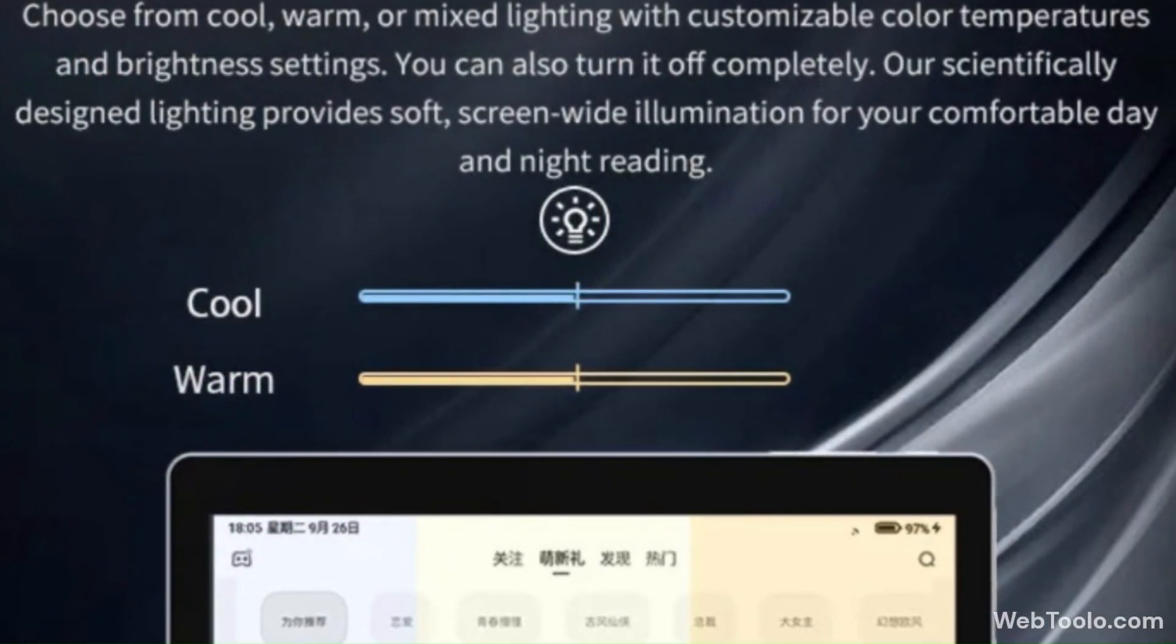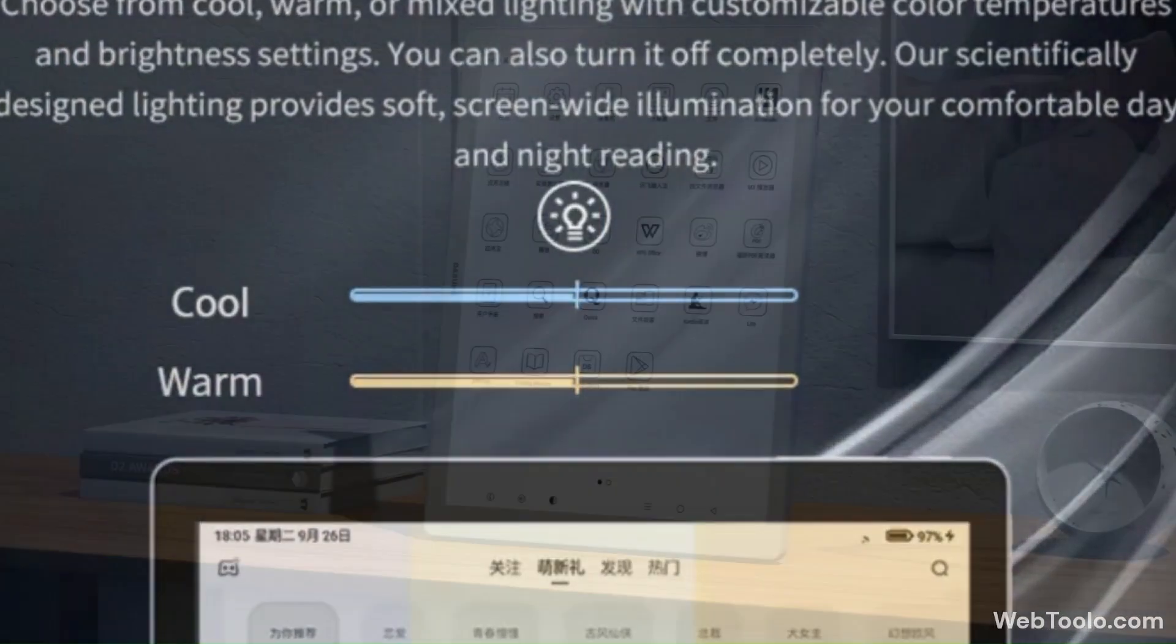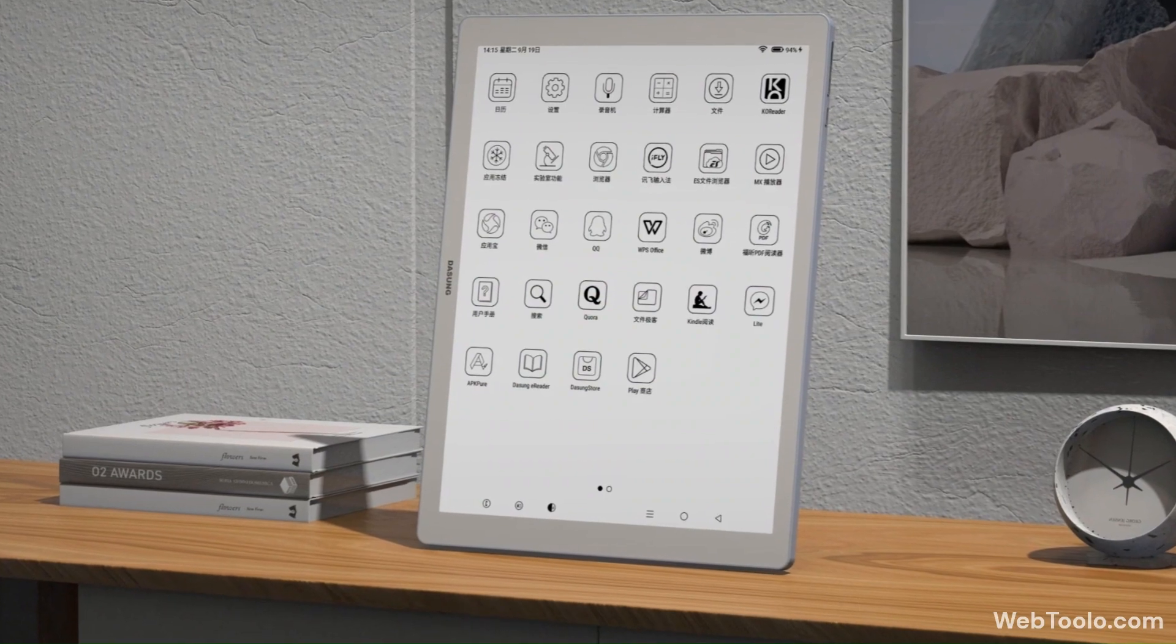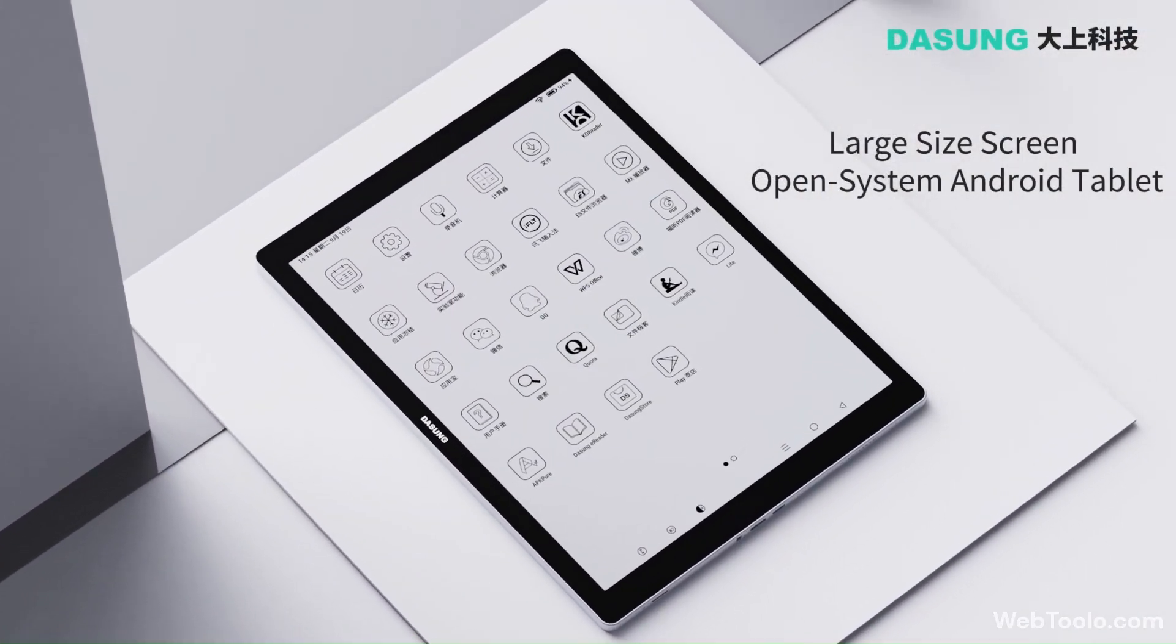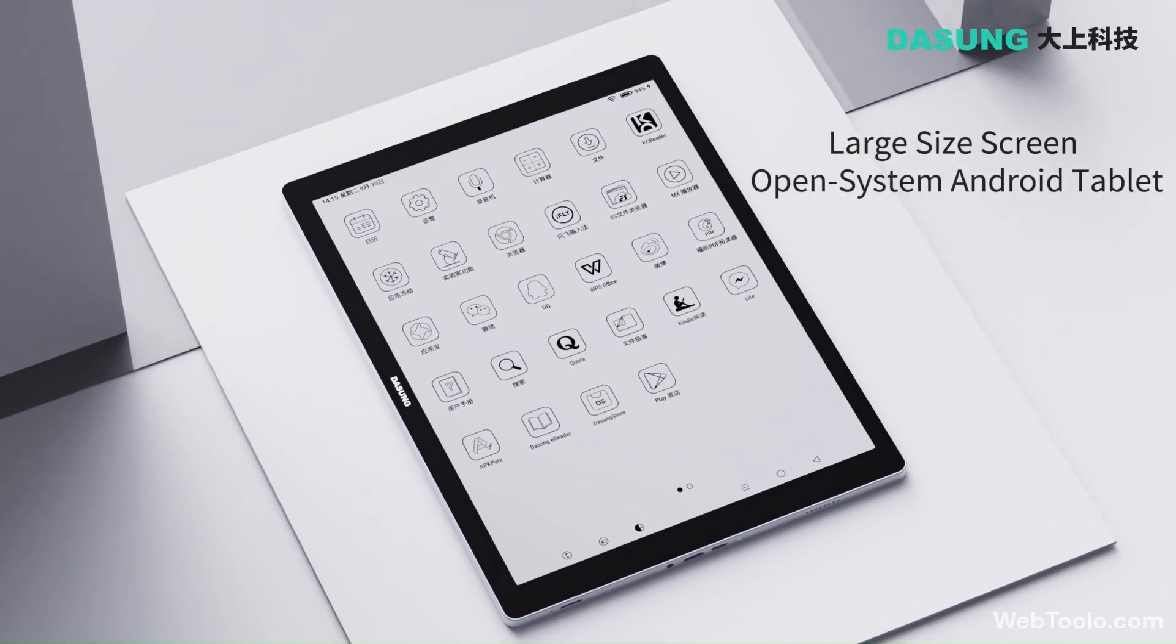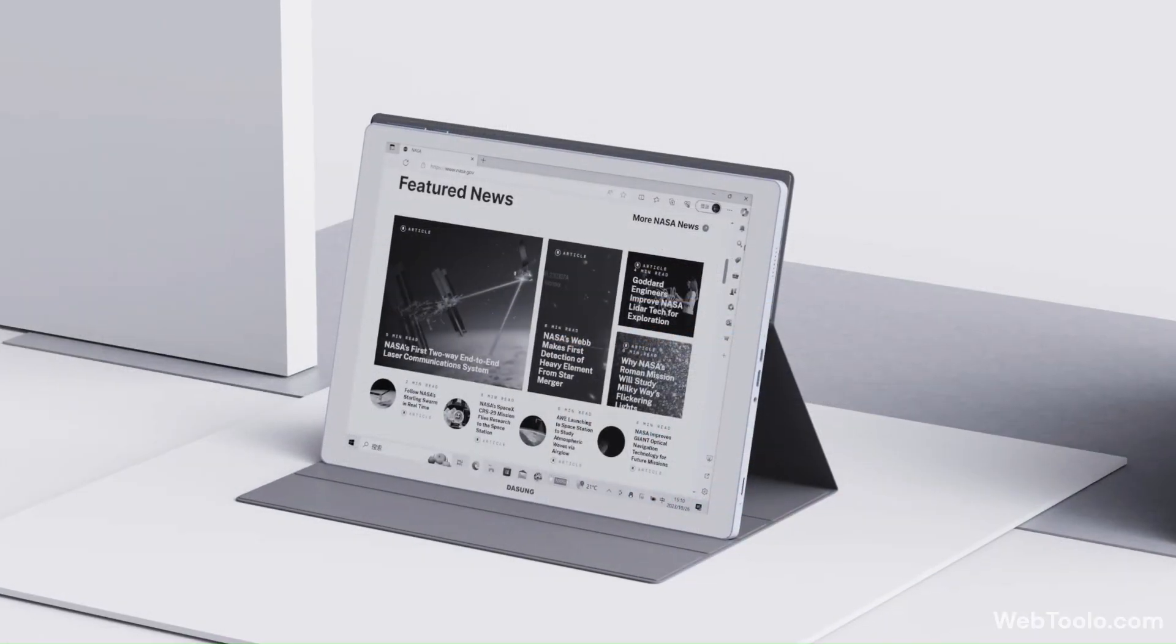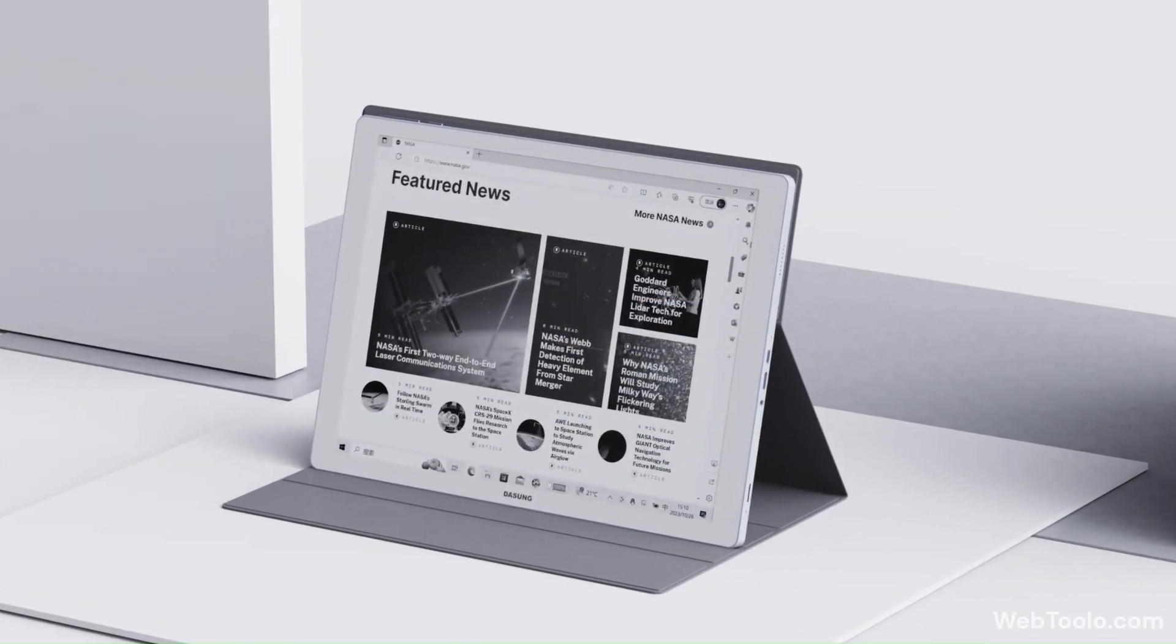The screen is 207 ppi with both cold and warm front light. The tablet runs on open Android 9 with Google Play and is powered by a Qualcomm Snapdragon 660 chip.